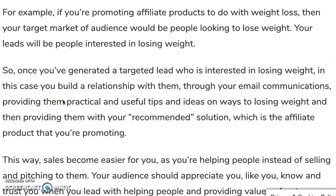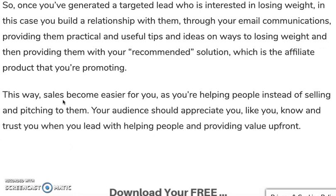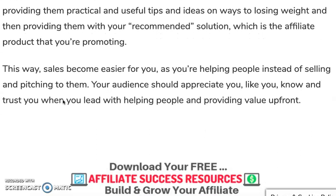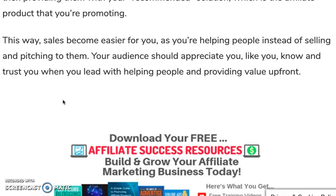For example, if you're promoting affiliate products related to weight loss, your target audience would be looking to lose weight. Once you generate a lead interested in losing weight, you build a relationship with them through email communications, providing practical tips and ideas on how to lose weight, and then presenting your recommended solution — the affiliate product you're promoting, which could be a weight loss product.